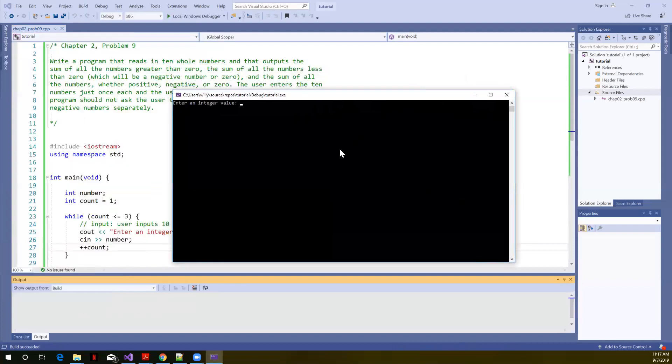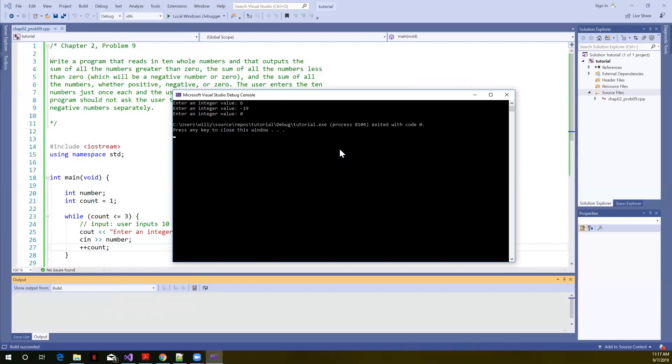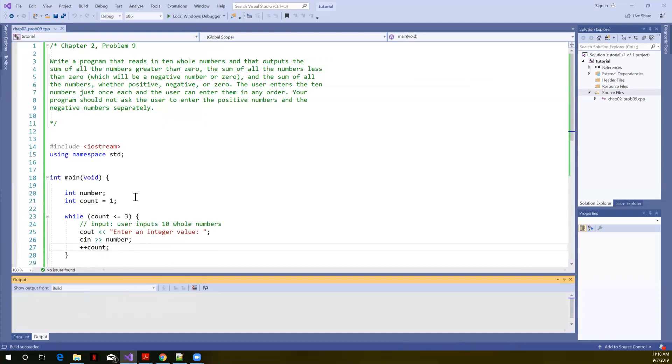And I can enter any old integer value. 6, minus 19, 0. All we did with that is we just wanted to confirm that this would run 3 times like we expected. So we've got that part of the problem tab. We can control how many times the user inputs a value.